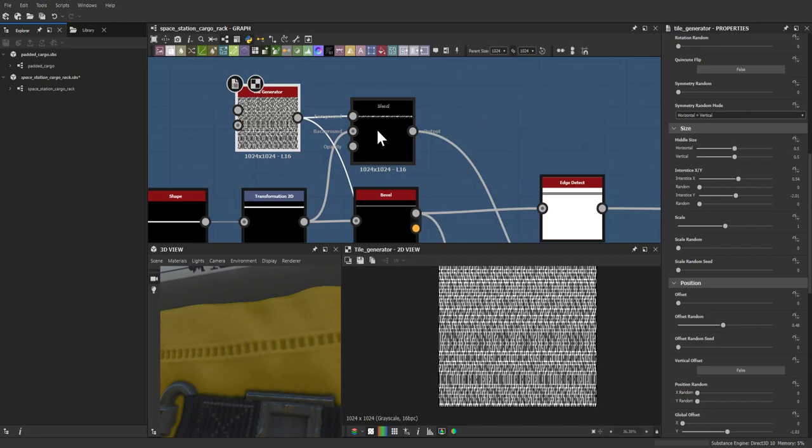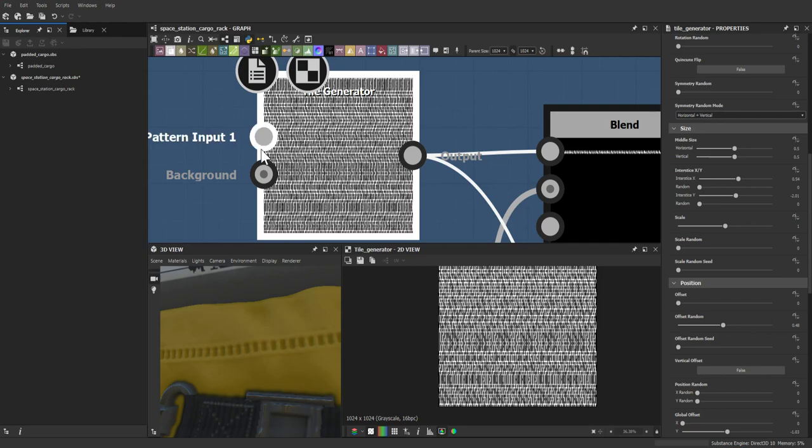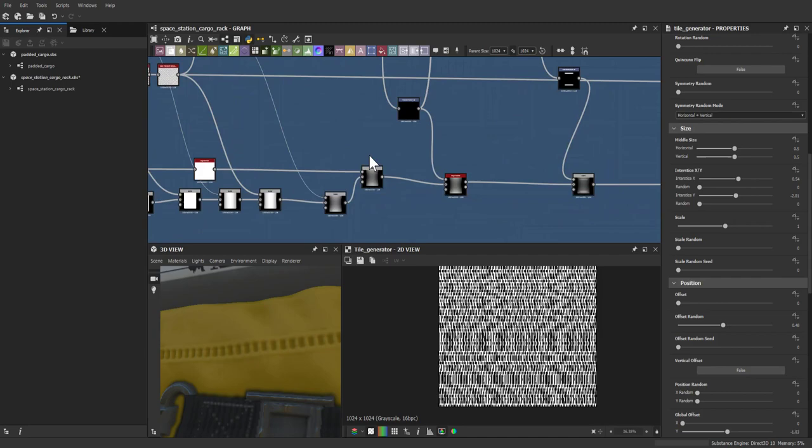It really comes down to seeing what the tile generator can do on its own — without adding extra nodes beforehand, you can get so many crazy and unexpected results.